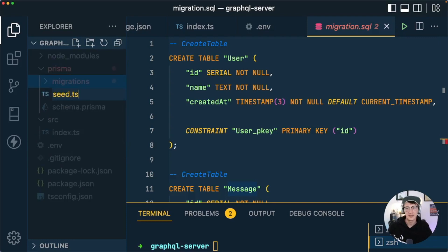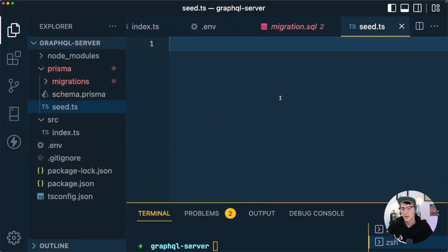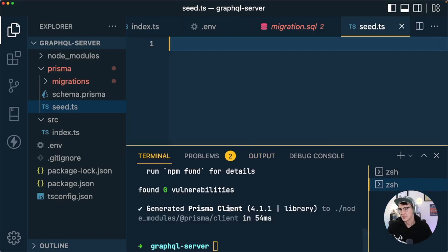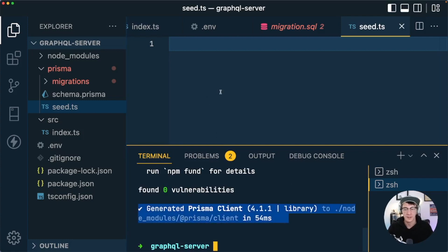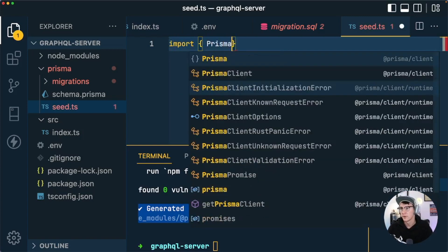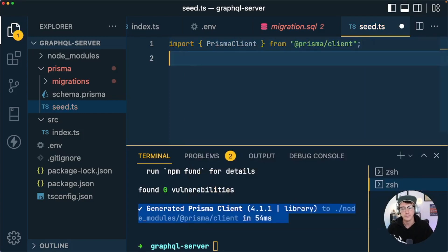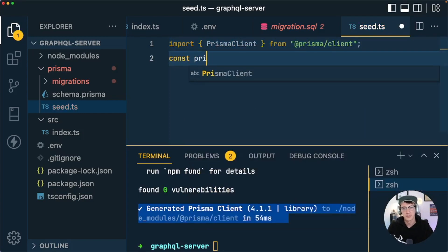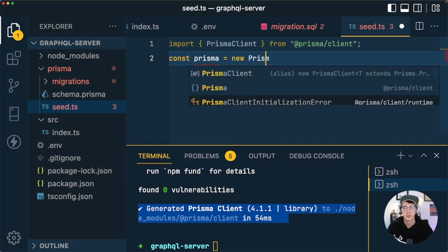To seed the data, inside the prisma folder we'll create a new file called seed.ts. In here we need to import the Prisma Client and run a few operations to insert data. The Prisma Client was generated for us — it gets regenerated every time you run a migration to reflect the latest schema. We import it with: import { PrismaClient } from '@prisma/client', then do const prisma = new PrismaClient().